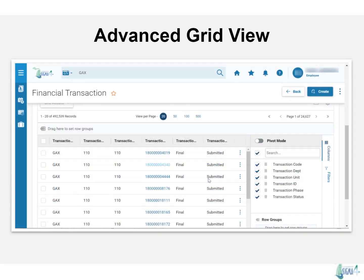In the advanced grid view, you can select which columns you'd like visible, create row groups, filter for different values, or view in pivot mode.